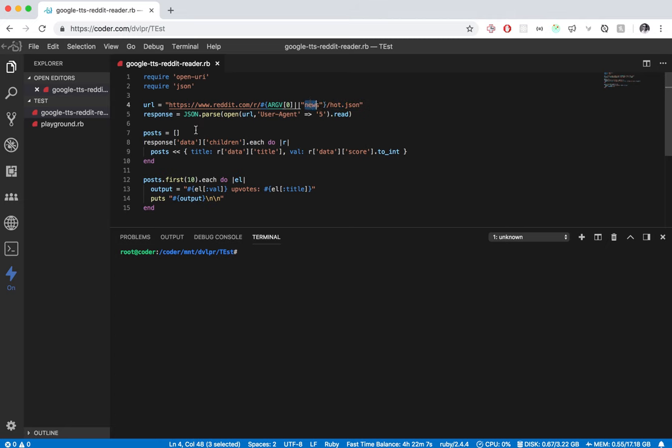We parse all that. We pass it into an array of objects with a title and a value—the value being how many upvotes it has. And then we basically just take them and output them.